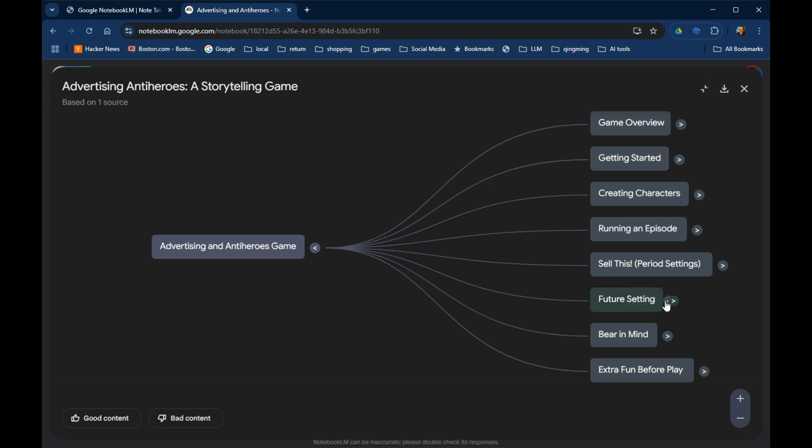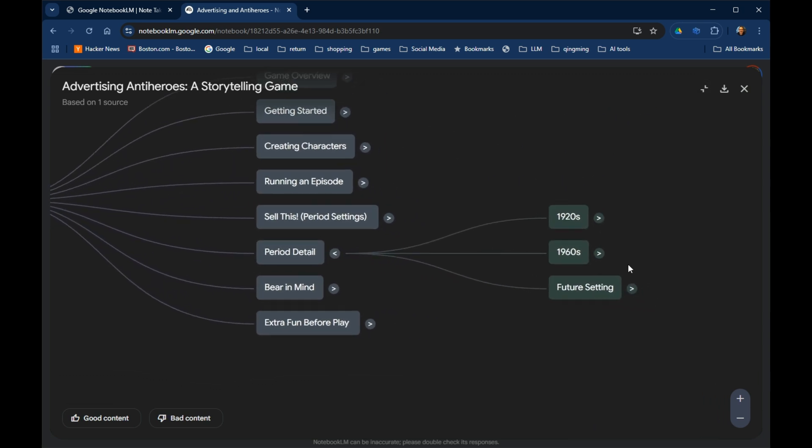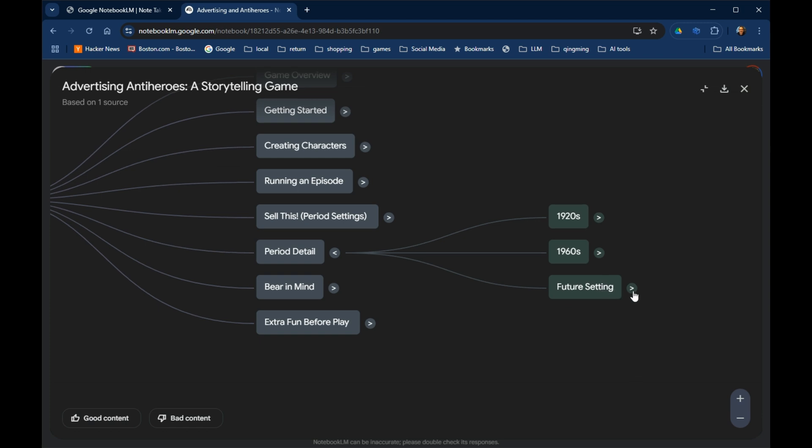You can see that if I go in, oh, the game history settings, the 1920s, the 60s, a sort of cyberpunk, dystopian, futuristic setting.